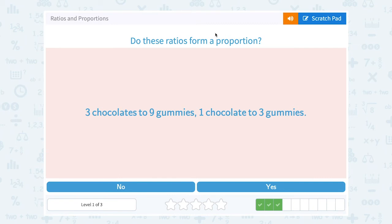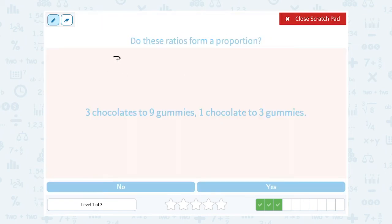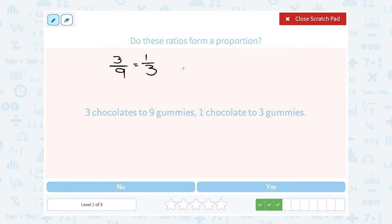Do the ratios form a proportion? Three chocolates to nine gummies — is that in proportion with one chocolate to three gummies? This looks good because if you reduce three over nine, you would get one third: three goes into three once and three goes into nine three times, so yes, they should be in proportion. If you wanted to cross multiply: three times three gives me nine, and nine times one gives me nine. So yes, they are equal to each other, or in proportion.